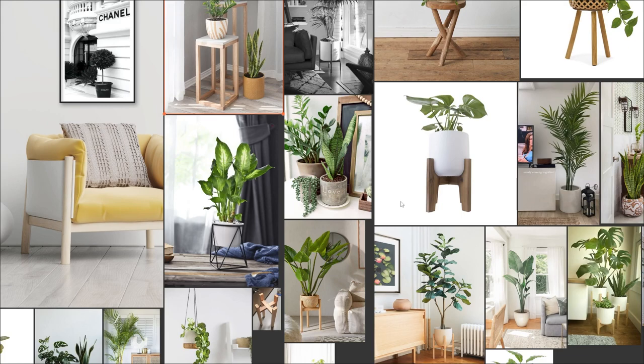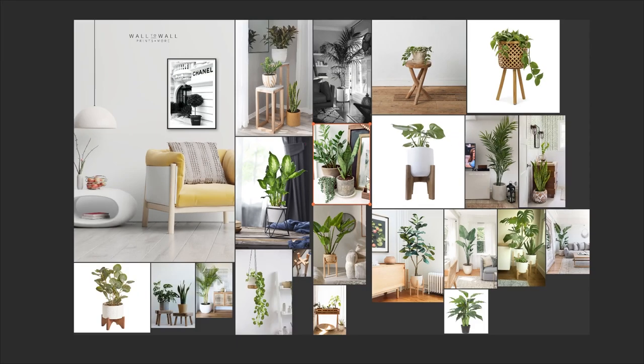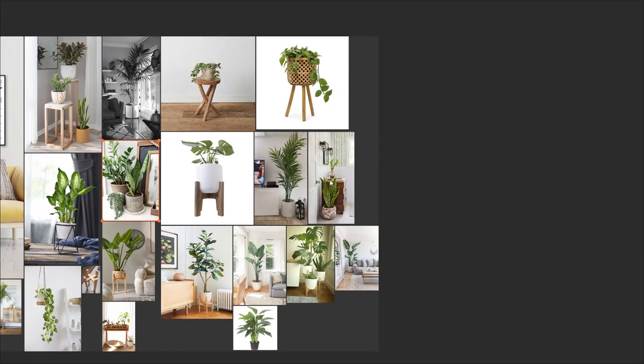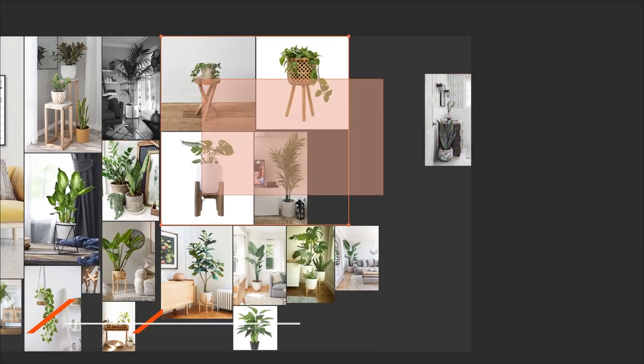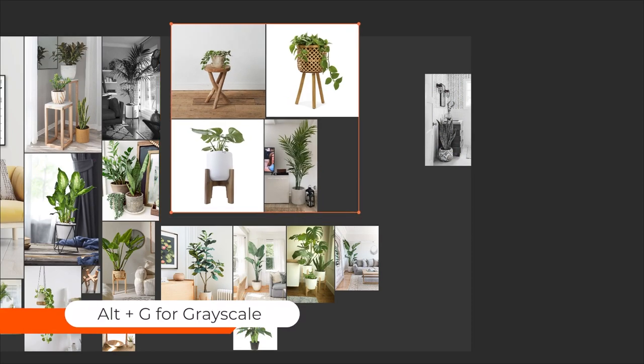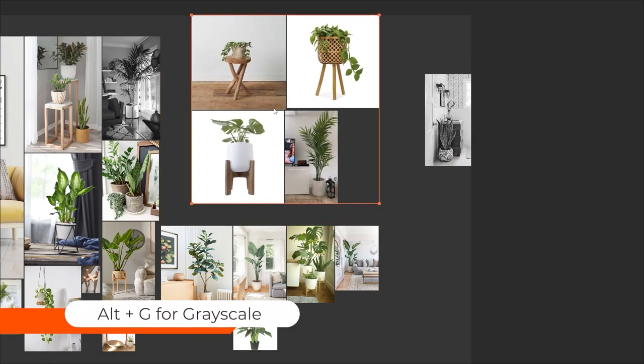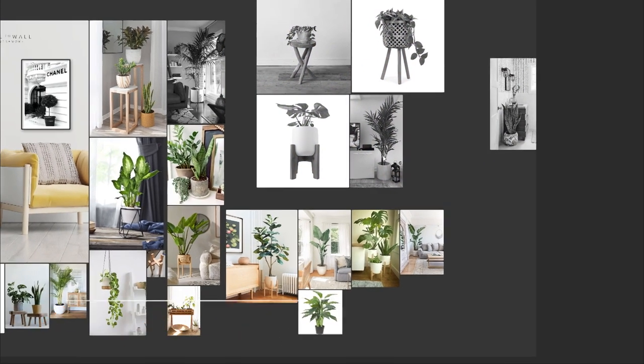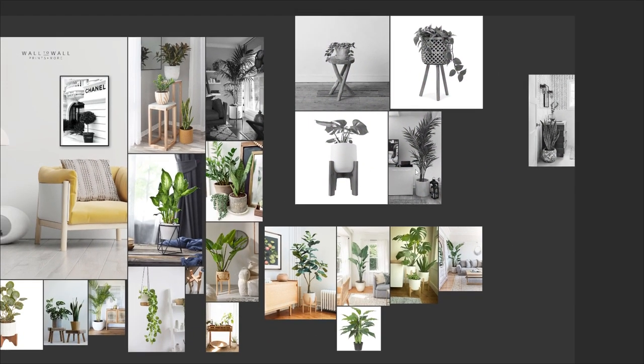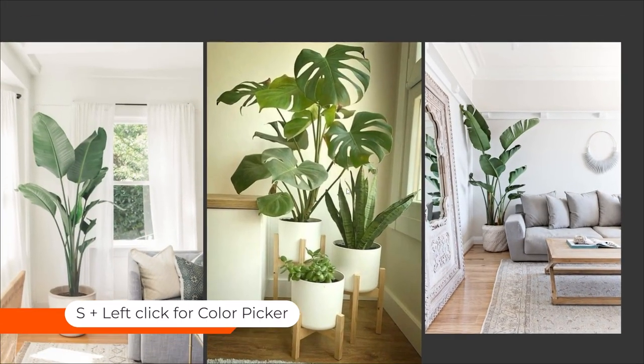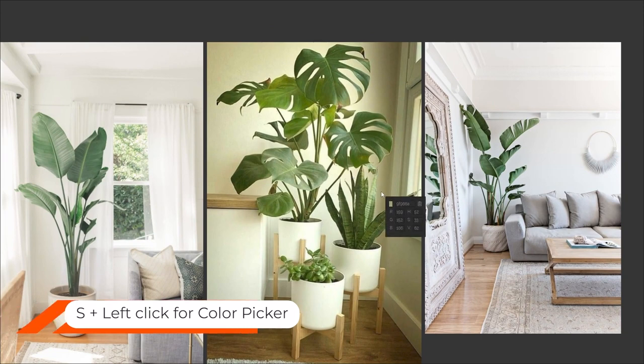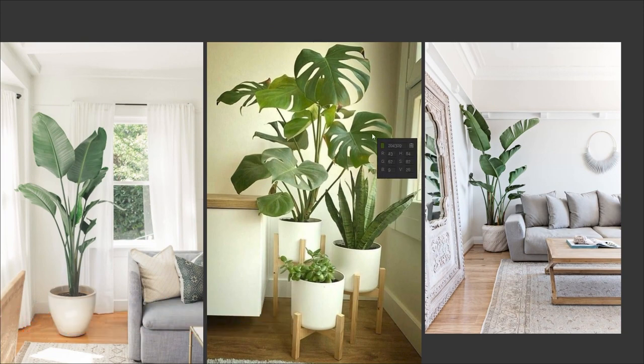Now you can also do this on individual images by selecting one or you can select many and just use the shortcut Alt plus G and that's just going to turn them into a grayscale. Now a really awesome tool that you can use with or without grayscale is to hold the S key on your keyboard and just left-click and move around the image to select a particular color.